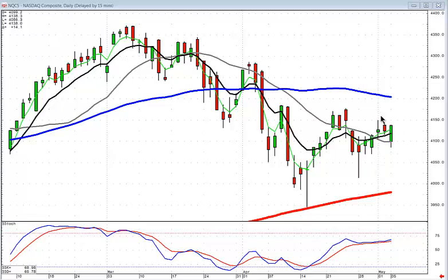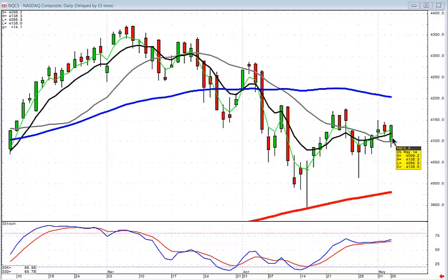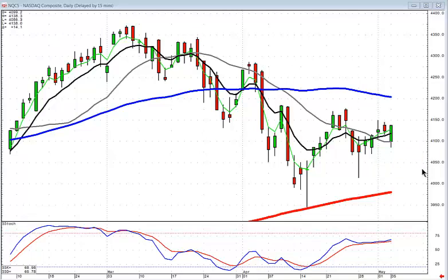We're still looking at what everybody else looks at. If this downtrending channel is breached, we've got a strong price move. At this point, we do not have a sell signal or a confirmed sell signal that tells us that this upward trend channel is acting as resistance.